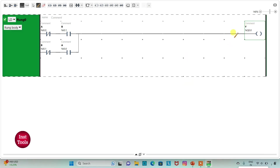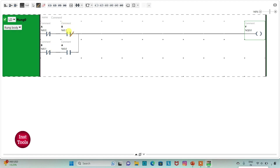For output Y to be ON, only one input should be ON — either A should be ON or B should be ON. If A is ON, B should be OFF. Or if B is ON, A should be OFF.